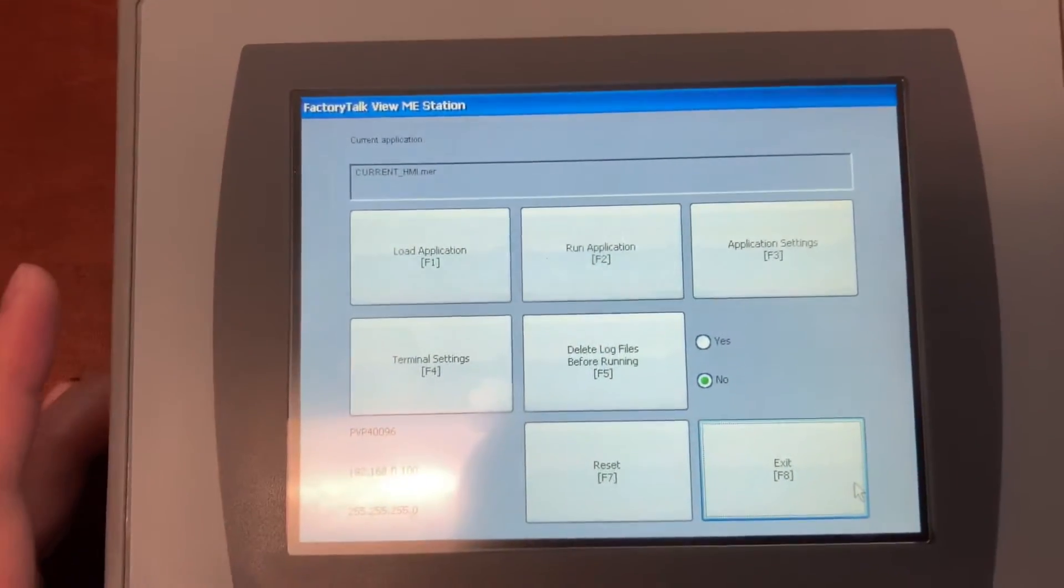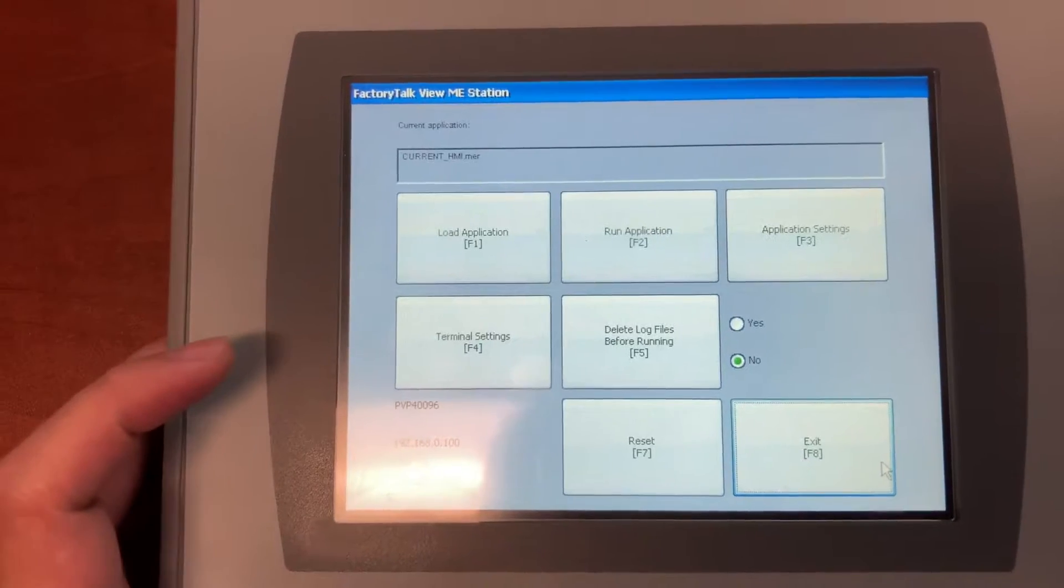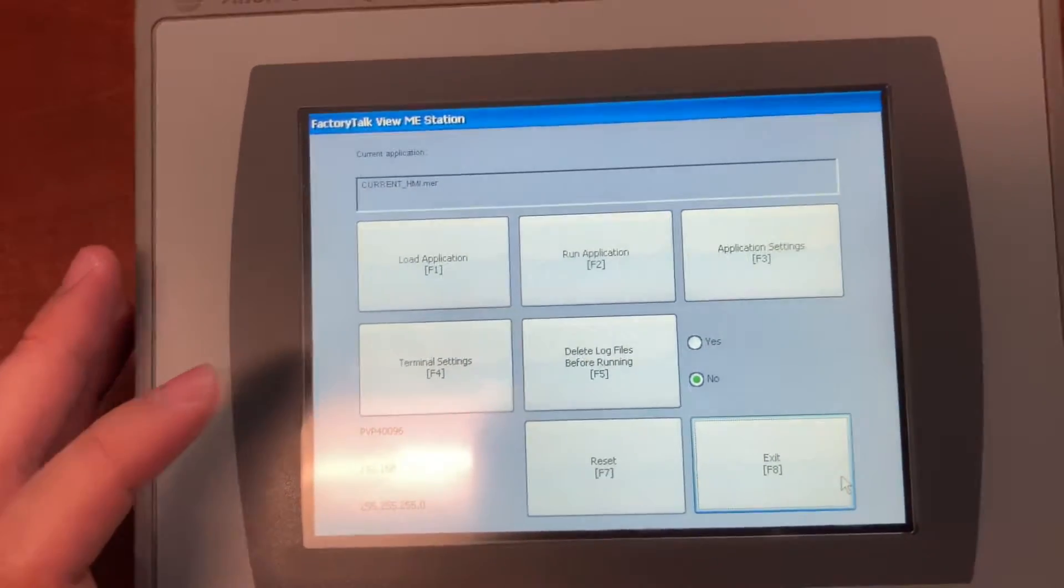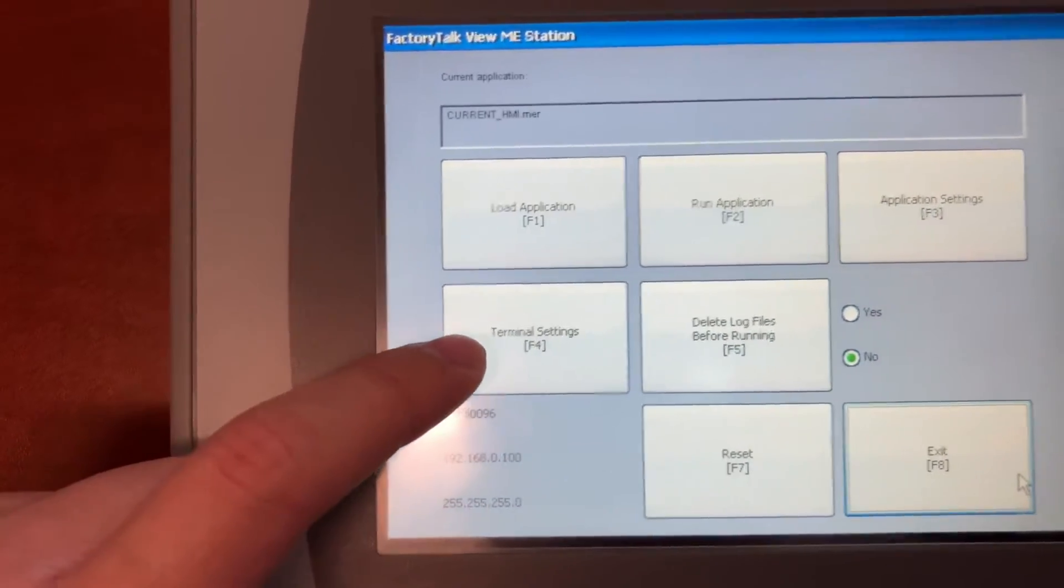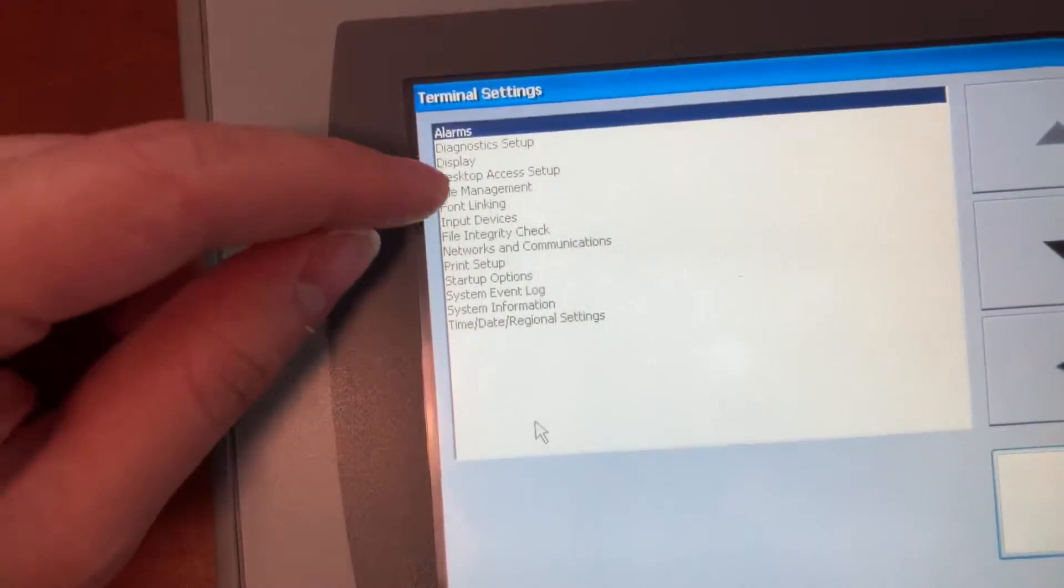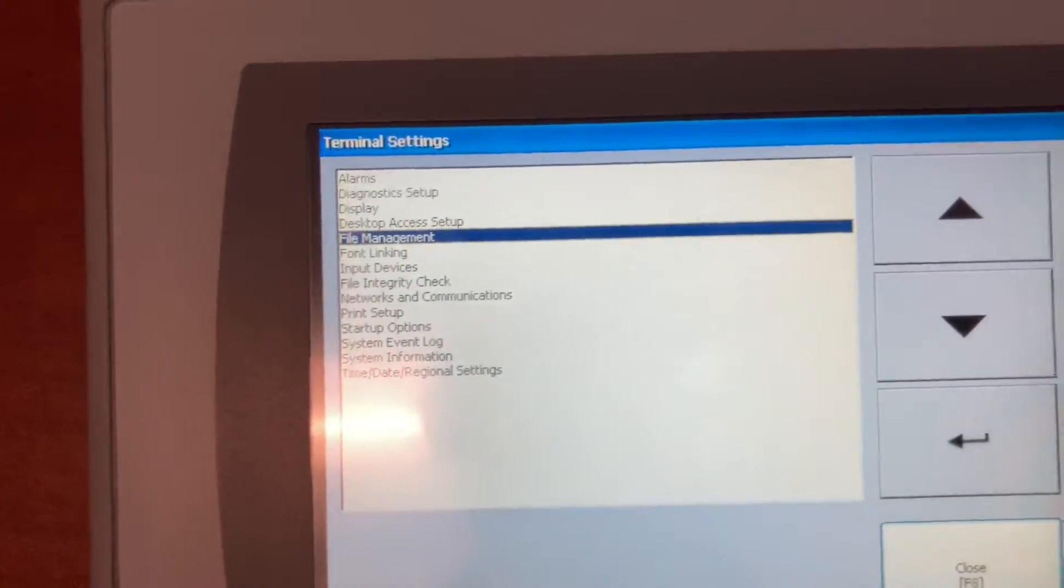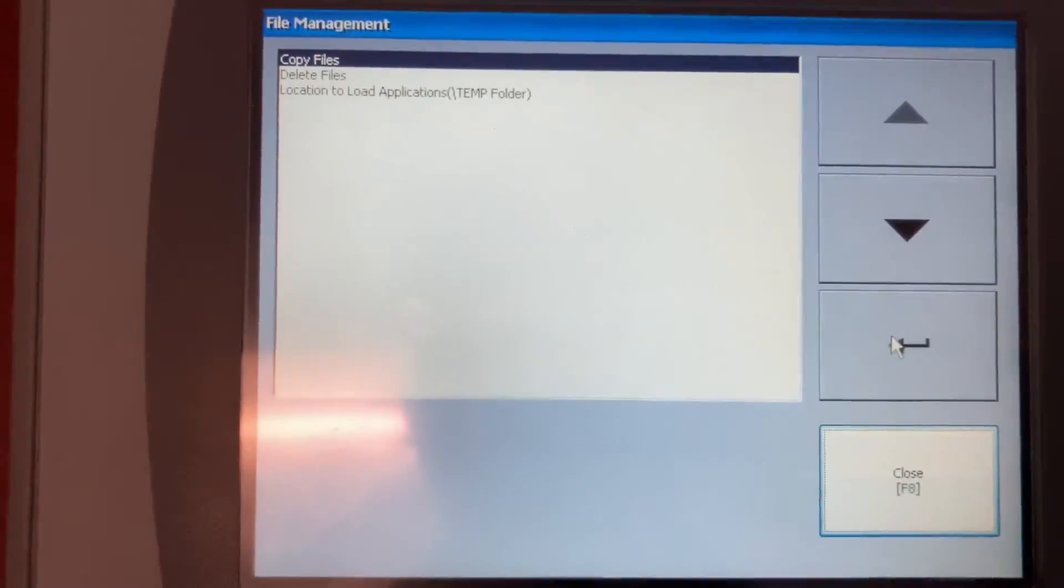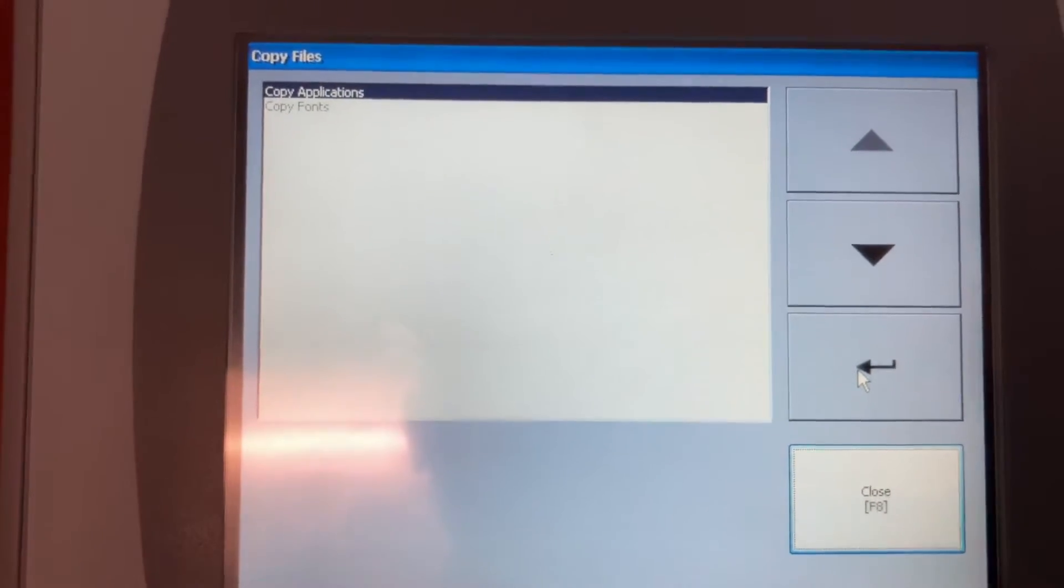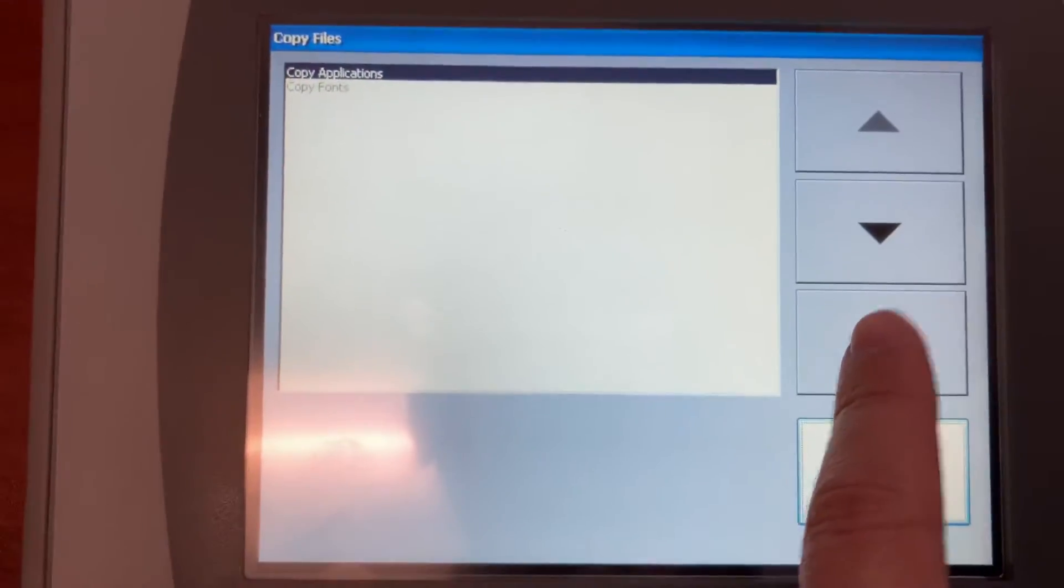On the main HMI configuration screen, go to Terminal Settings, look for file management, Copy files, Copy application.